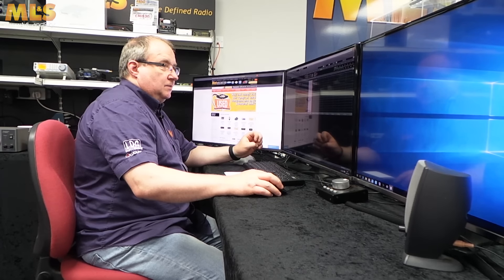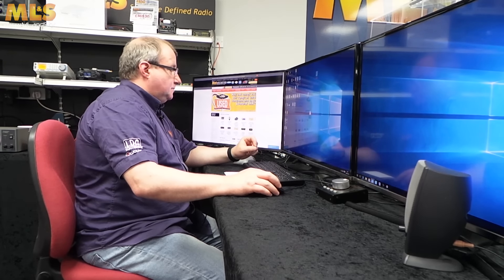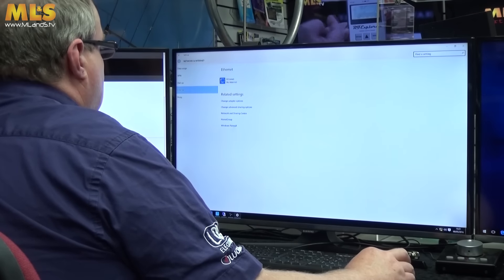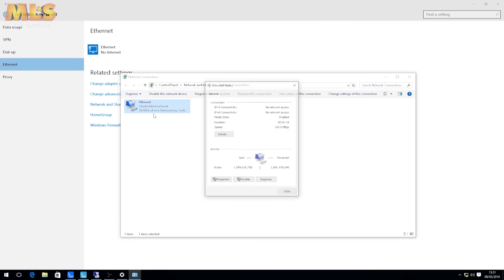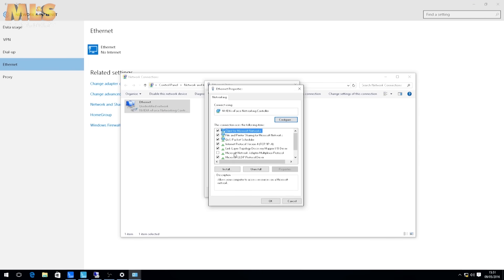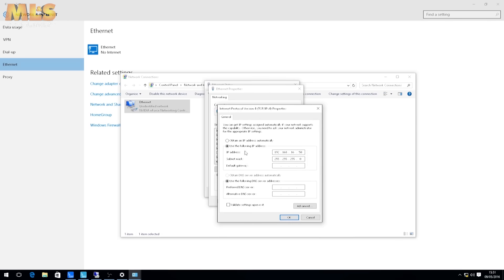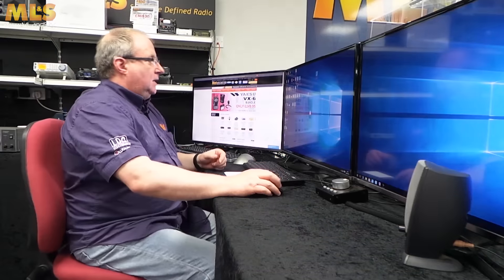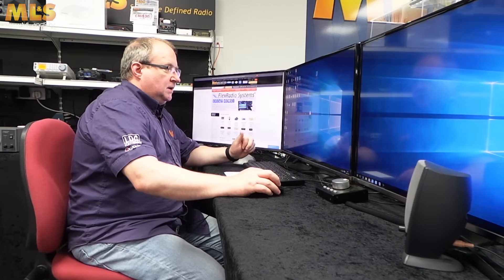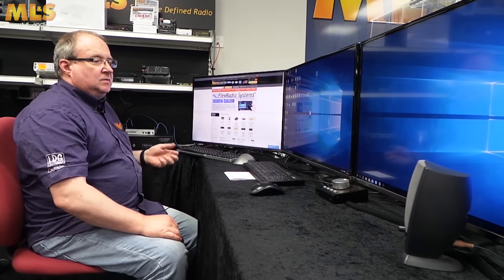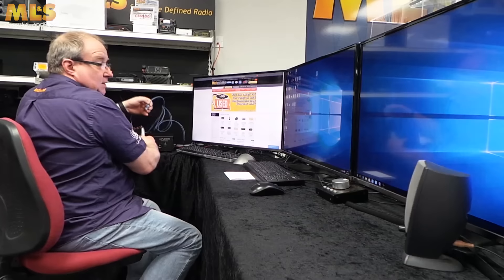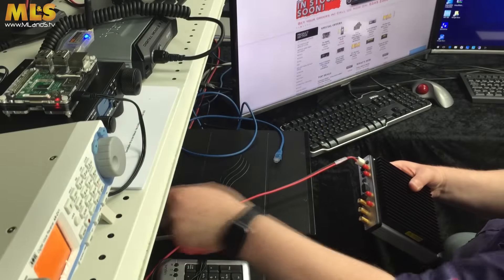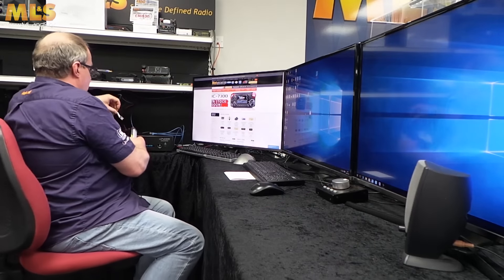Now at this stage it won't work, so we're going to close the program and go back to our settings. Go to Change Adapter Settings, back to Ethernet, Properties, then Internet Protocol Version 4, and this time select 'Obtain the IP address automatically.' Click OK, close, close. So now we've changed the IP address on the radio, we can connect the radio to our standard switch or router.